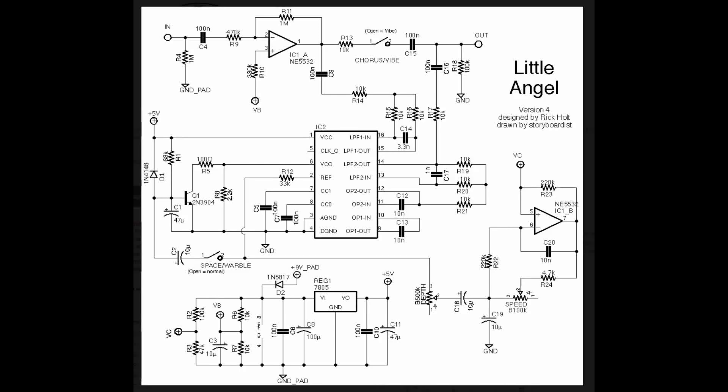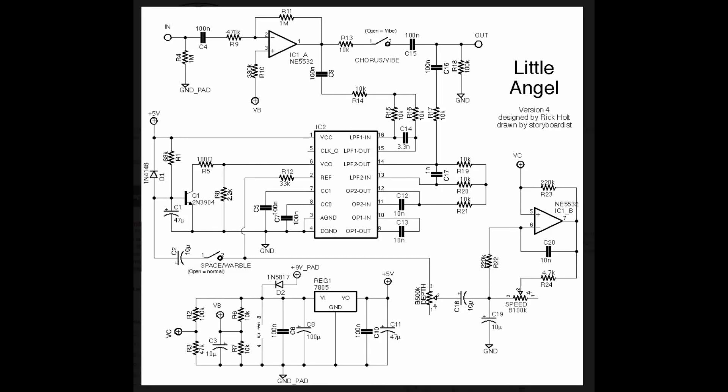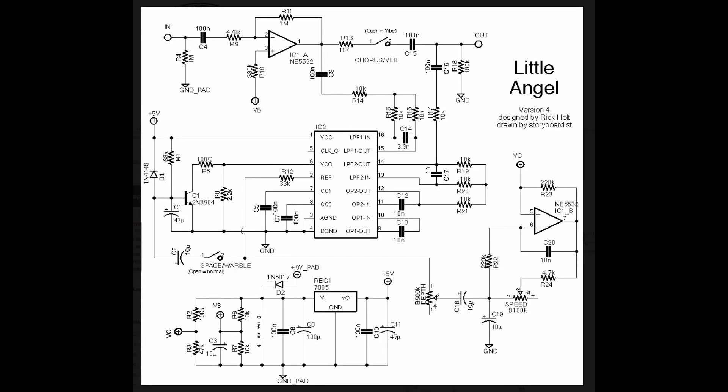Welcome back everybody. Our last video was on the PT-2399 delay, and I thought we would build on that by taking a look at another PT-2399 circuit, but one that is used in a distinctly different way, and that is as a chorus.